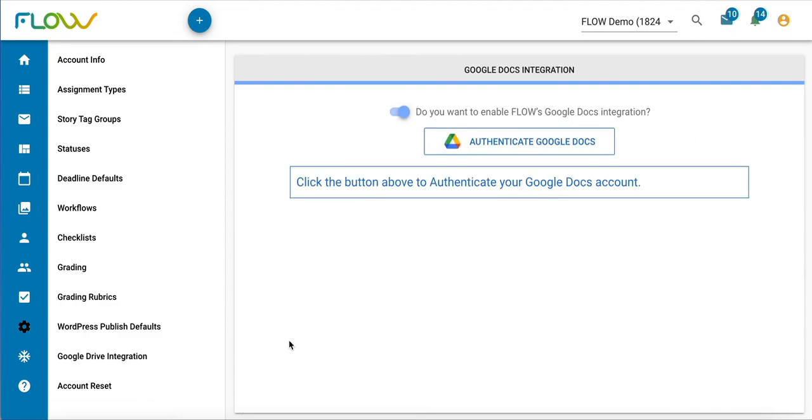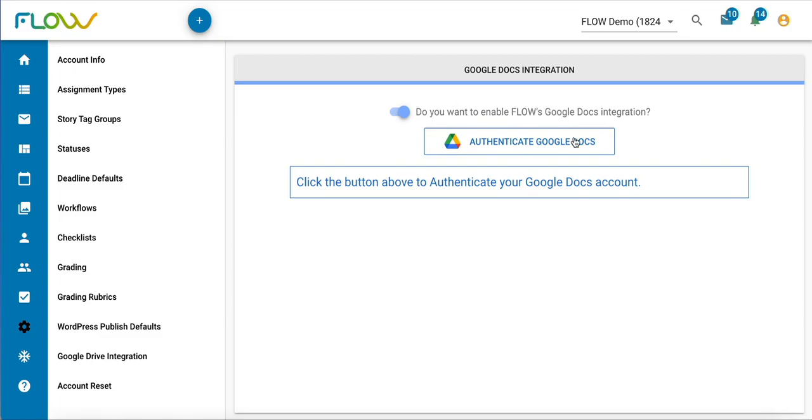Once you get to this page, make sure this toggle at the top, which enables Flow's Google Docs integration, is turned on. If that's the case, you can go ahead and click this button right beneath it to authenticate your Google Docs account.